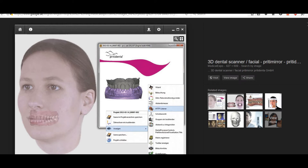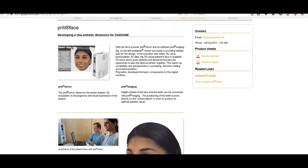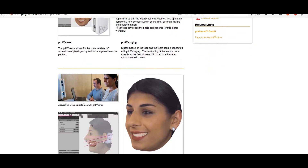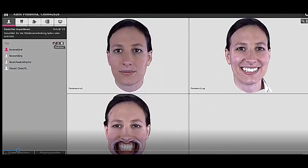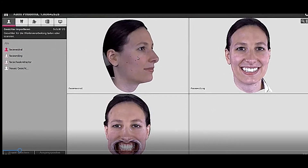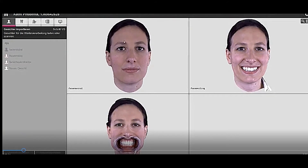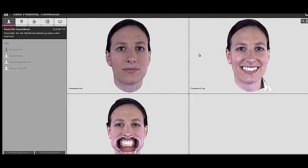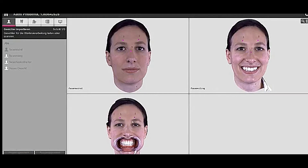This is the Pretty Face imaging system from Pretty Denta. It is a full system that you can use with their CAD/CAM systems and is directly integrated with Exocad. The software takes three 3D face scan images — one with a smile, one closed, and one with retracted lips. These are not 2D pictures; they are 3D face scans.